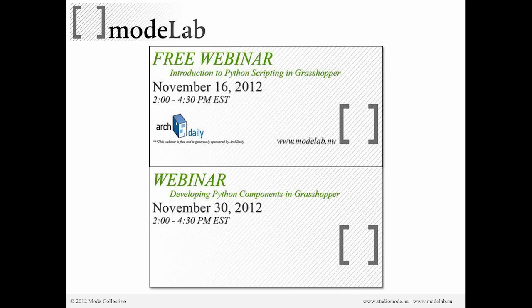Following the introduction to Python scripting in Grasshopper, we have a follow-up webinar: Developing Python Components in Grasshopper. We're going to build on that intro and show you how powerful Python can be when coupled with Grasshopper in the development of your own specialized features, functionality, and add-ons.